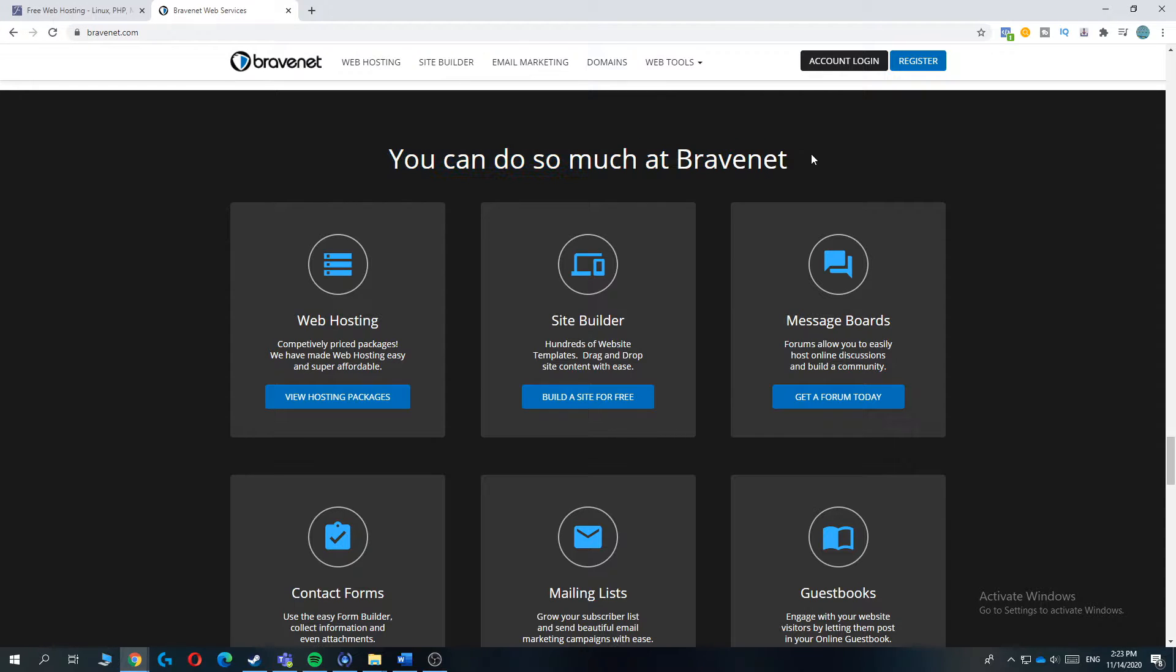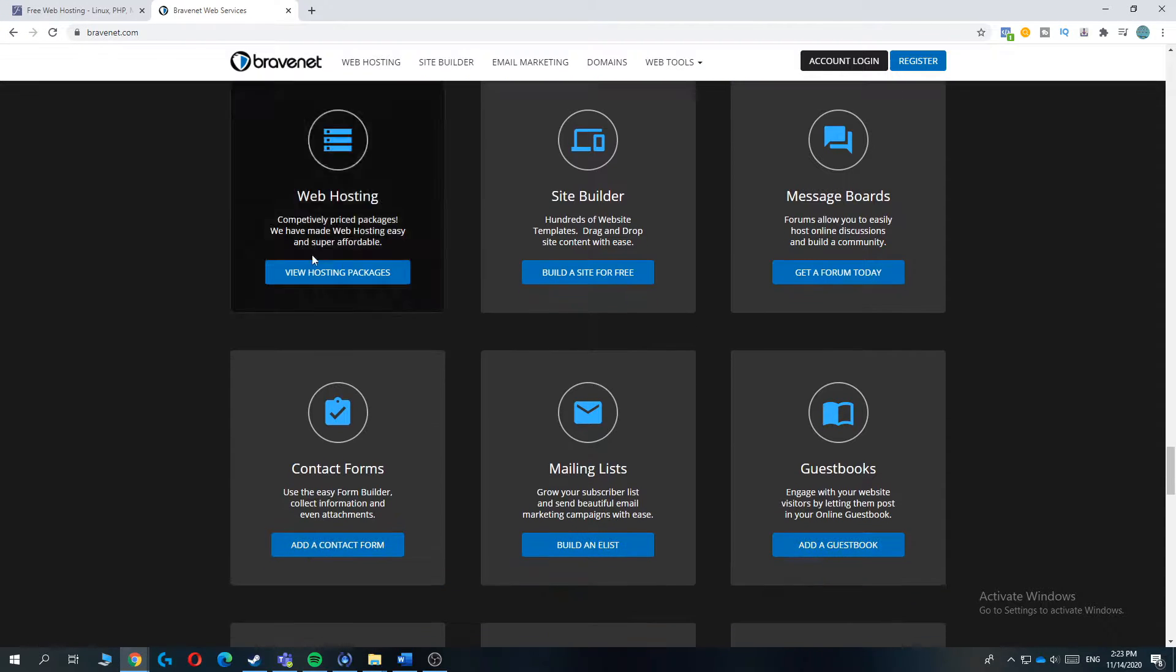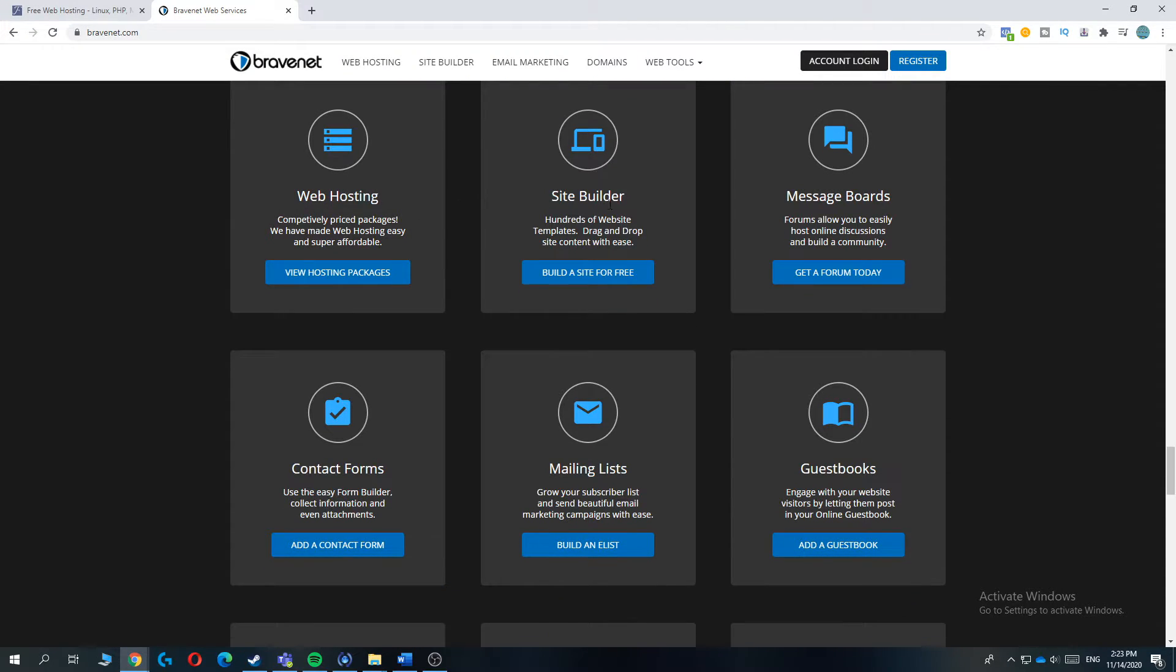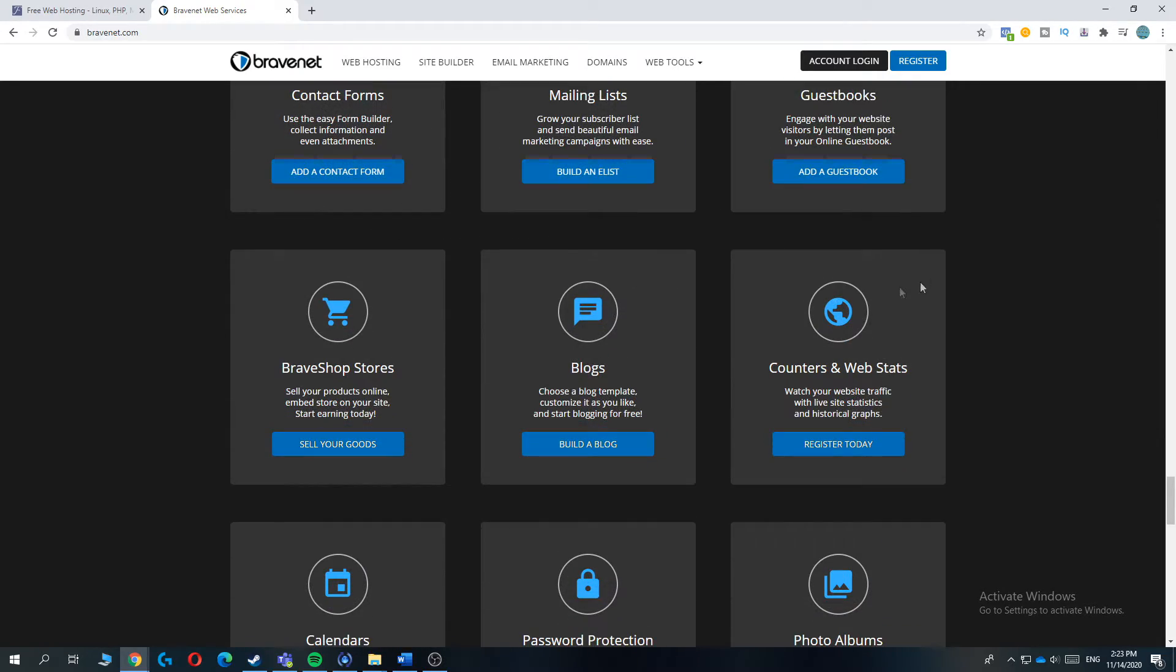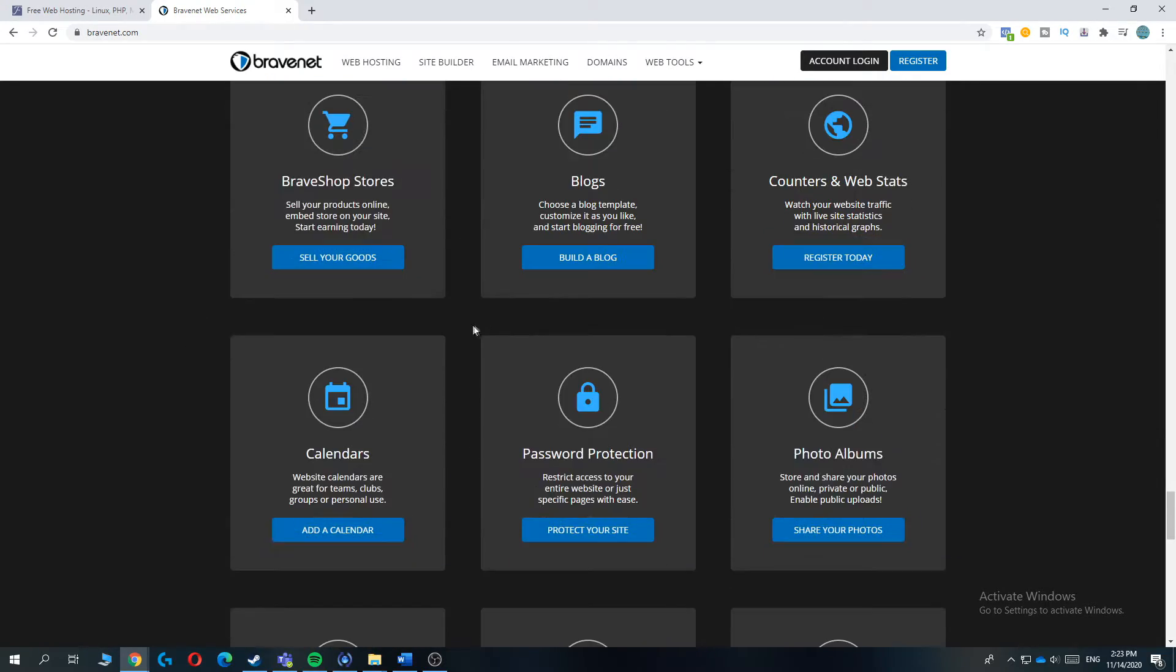As you can see, you can do so much more with Bravenet. And that's web hosting, an easy to use site builder, message boards, and much more.